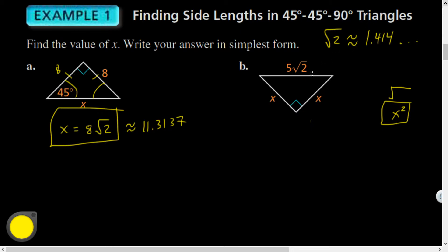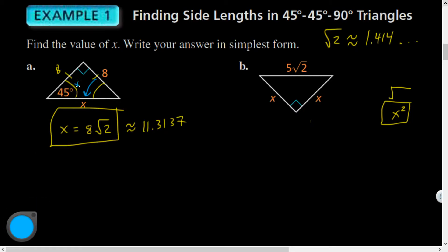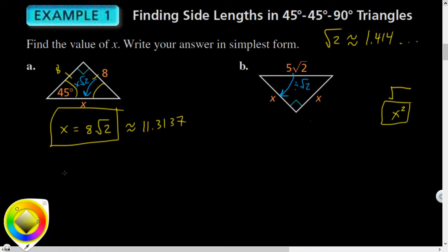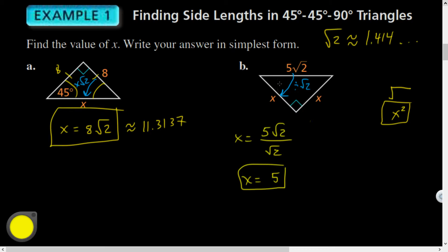Now, what if I'm going backwards? To go from a leg to the hypotenuse, we multiplied by √2. So to go from the hypotenuse back to a leg, I divide by √2. For example: 5√2 divided by √2 — the √2s cancel and you just get 5.